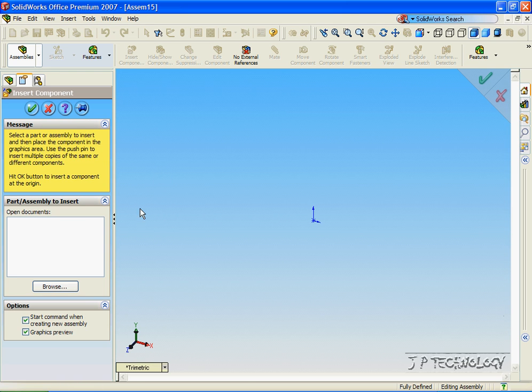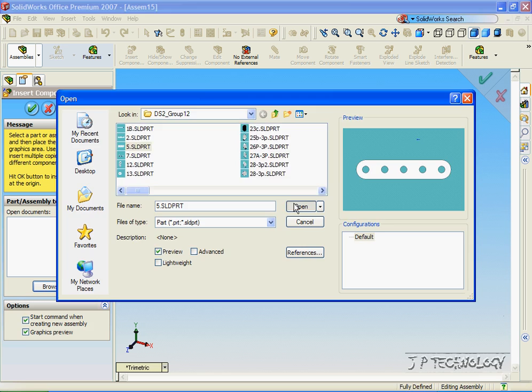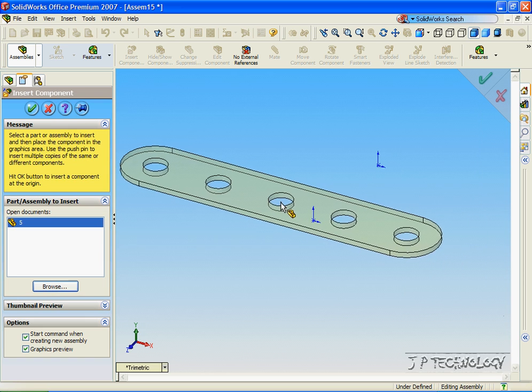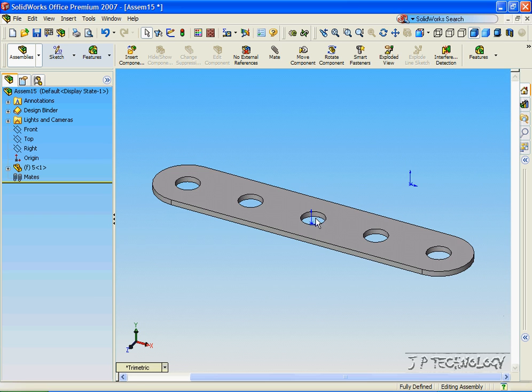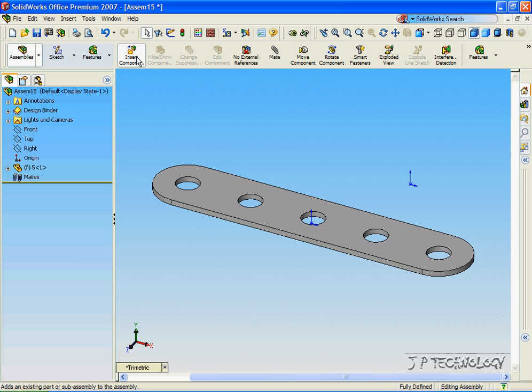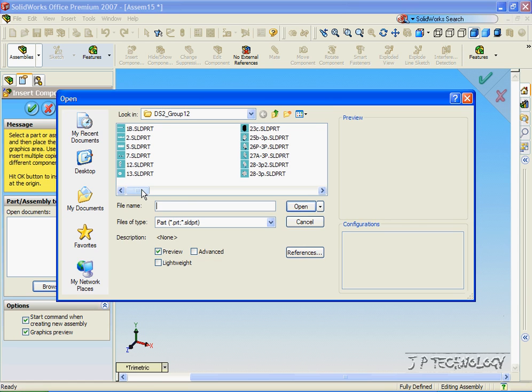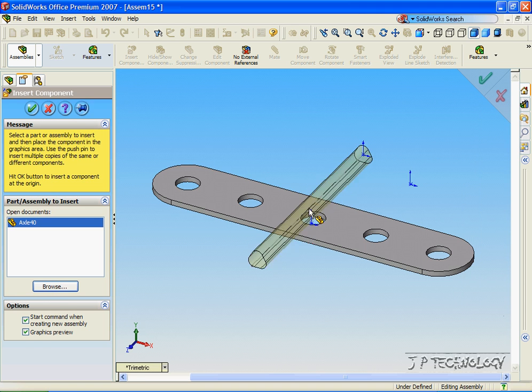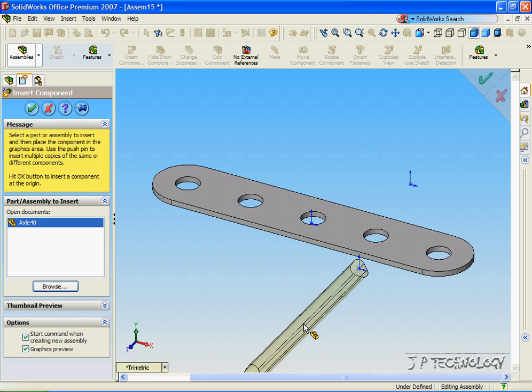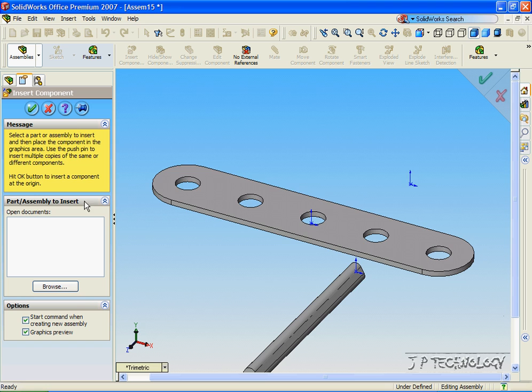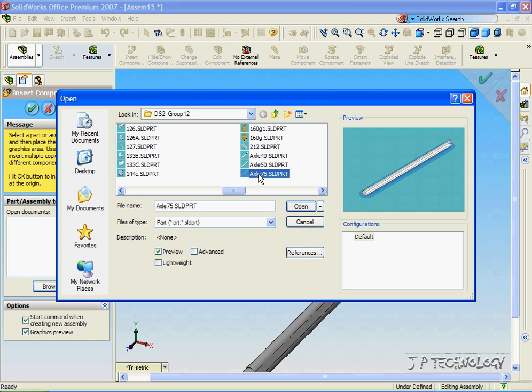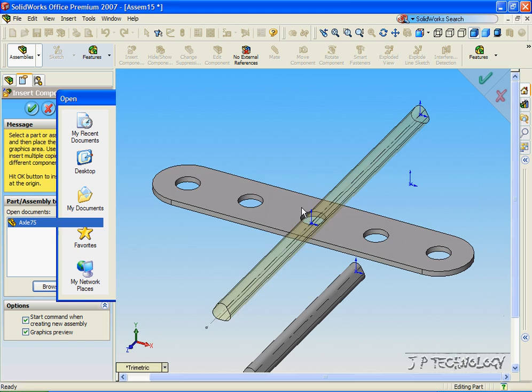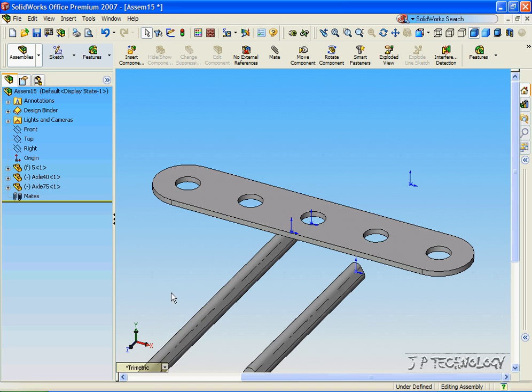And now to get our parts, let's click Browse. All the parts will be found in the DS2 group 12 file. Click Part 5, click Open, and let's put it right on the origin. Now let's insert another component. Let's get the axles, so let's click Browse and let's get Axle 40 and insert it into the assembly and let's get Axle 75. Click Axle 75, click Open, and insert it into the assembly also.